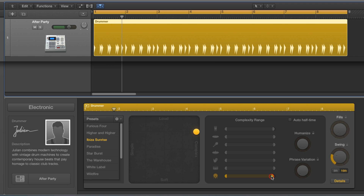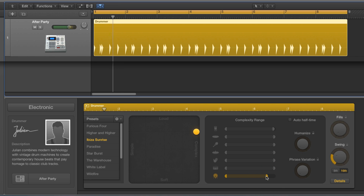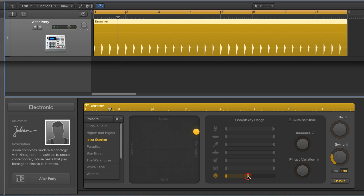Down from there, the next level of complexity stays with the current pattern for quite a bit of range of travel, and then eventually it gets to its next level of complexity — four on the floor. Then it stays with that four-on-the-floor pattern down its complexity range.